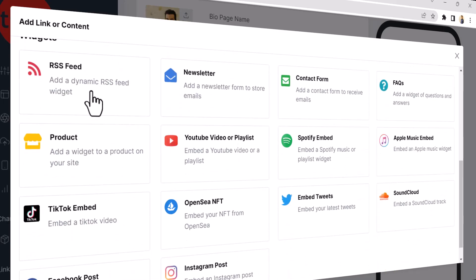Also, you can add different types of widgets to your BioPage, such as YouTube video or TikTok and many other things.